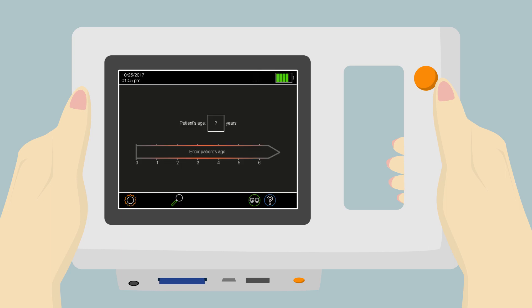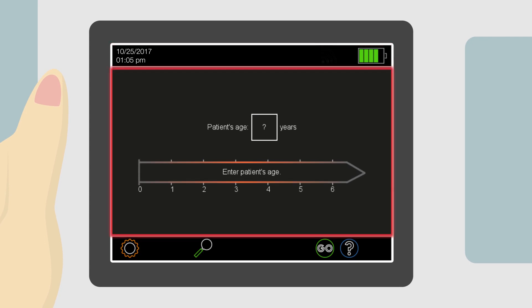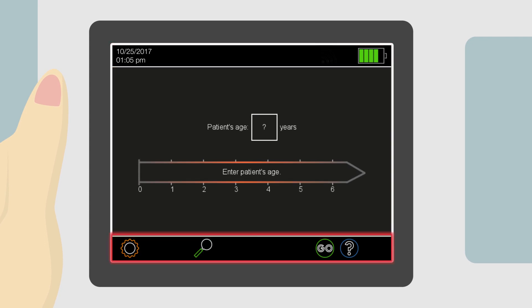This is the home page. From here, we can adjust the settings of the device or start a new screening session. The screen is composed of a header bar, an information section, and a navigation bar.